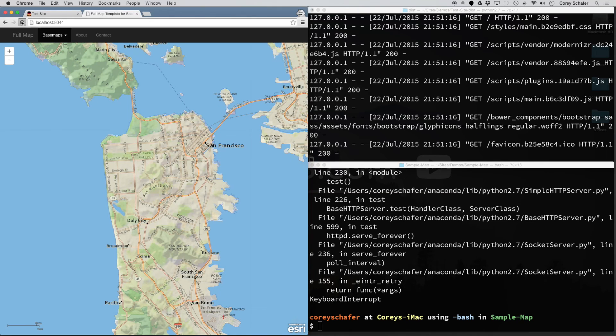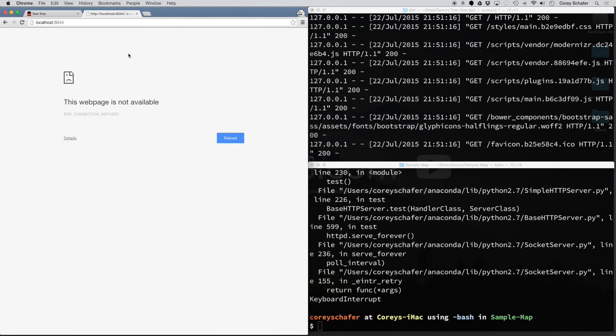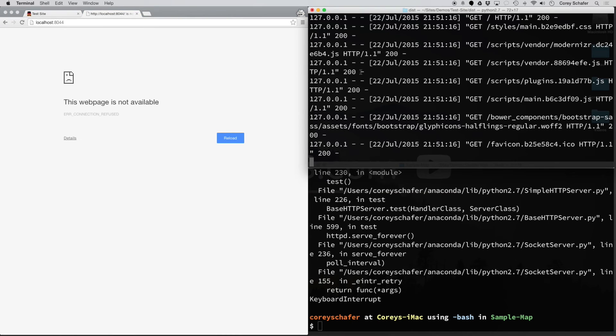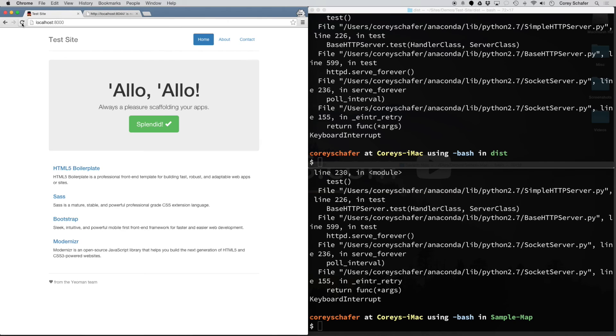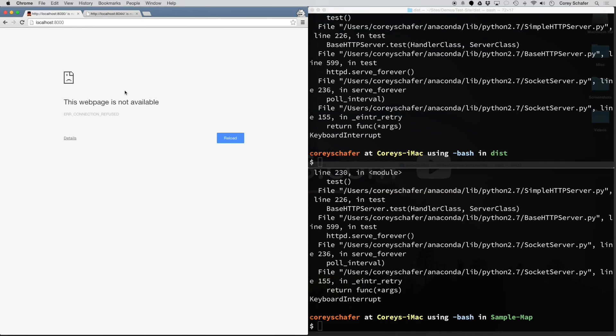Now if I try to reload that page, the server is no longer running. And if I do it here as well and try to reload this page, you can see it's no longer listening on that port.